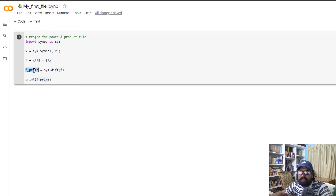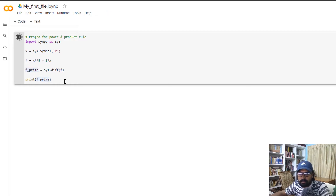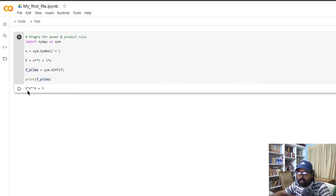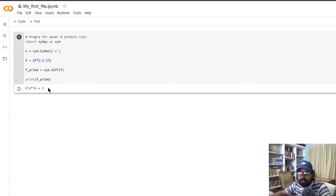So f prime is given as the output of the diff function — 5x to the 4 plus 3. This is the differentiation using the power rule.